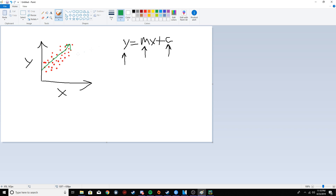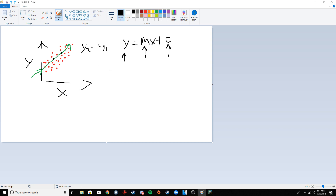The y-intercept is where the line crosses the y-axis. M is the gradient or slope, and the way you find that is by taking two points on the line and doing y2 minus y1 over x2 minus x1. That's how you find the slope. So that's the equation and what the algorithm is doing when you run it on some data.